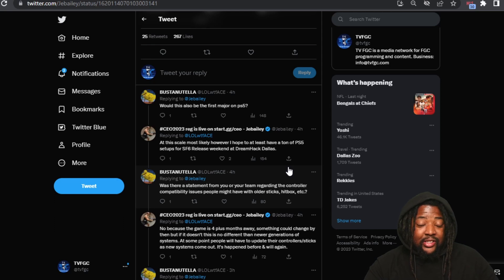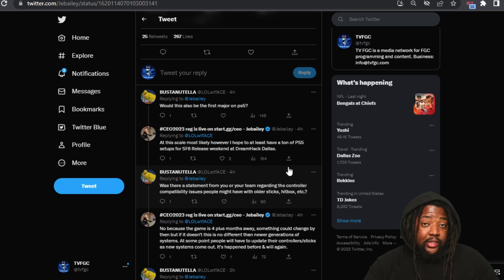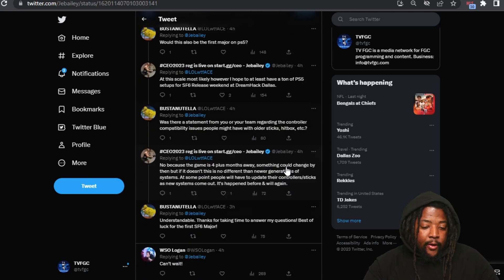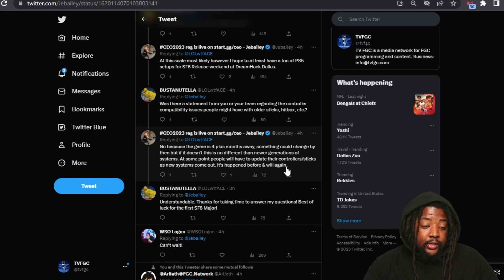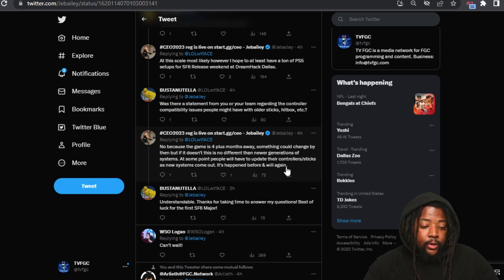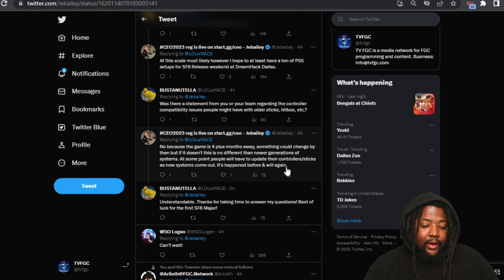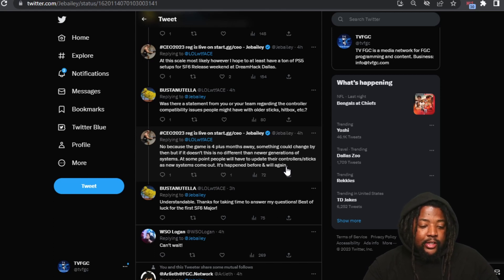They're probably going to try to have as much as they can for Street Fighter 6 on PS5s. He says, was there a statement from you or your team regarding the controller compatibility issues people might have with all the sticks, hitbox, etc.?